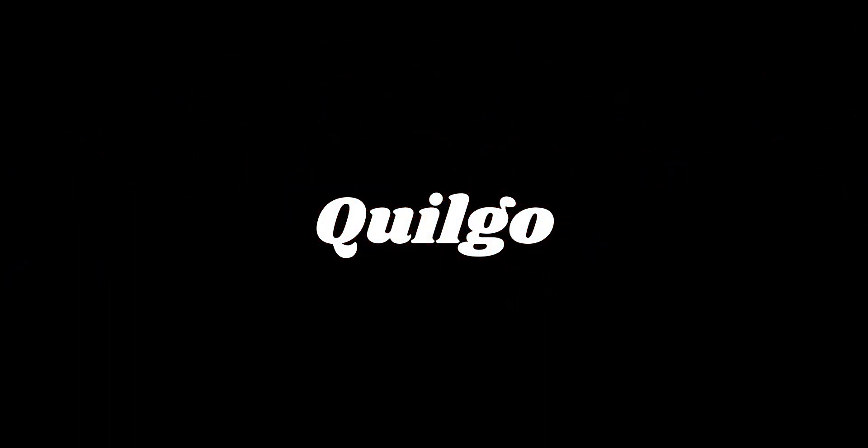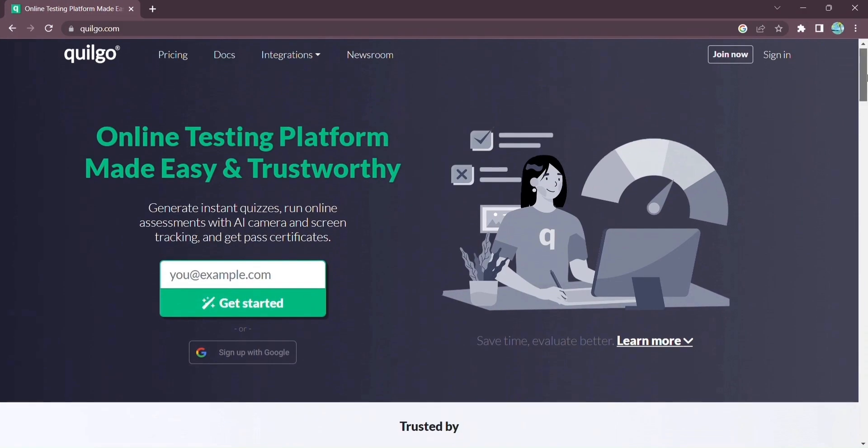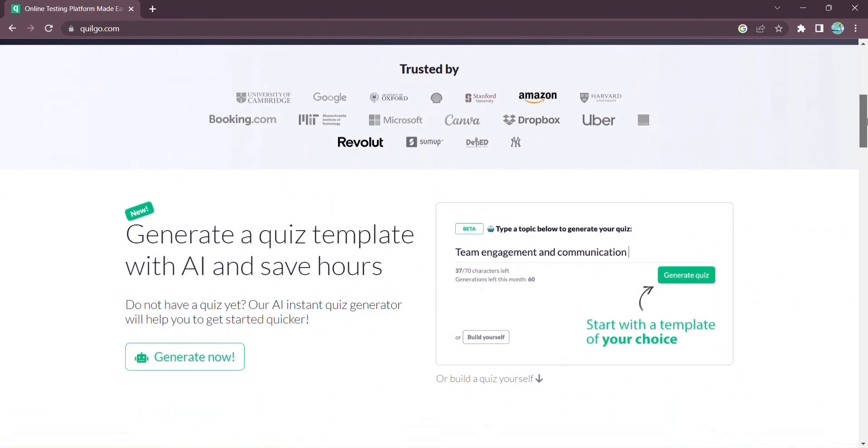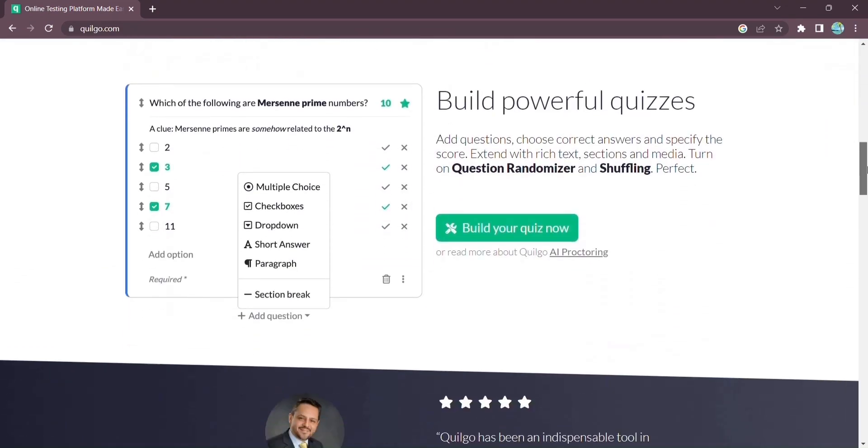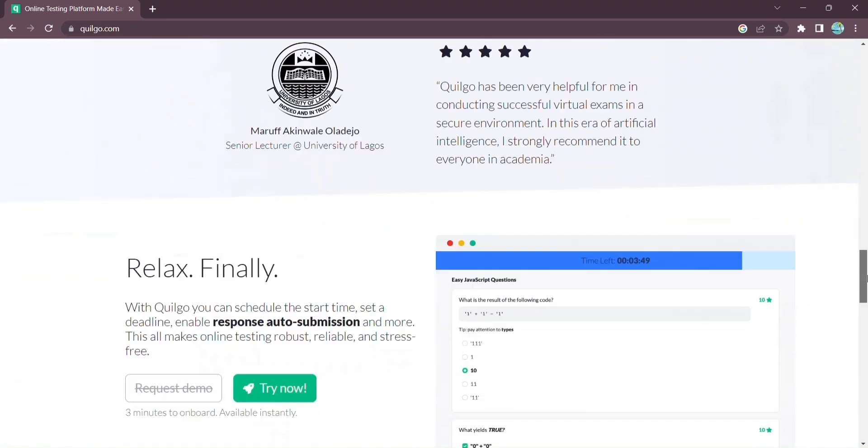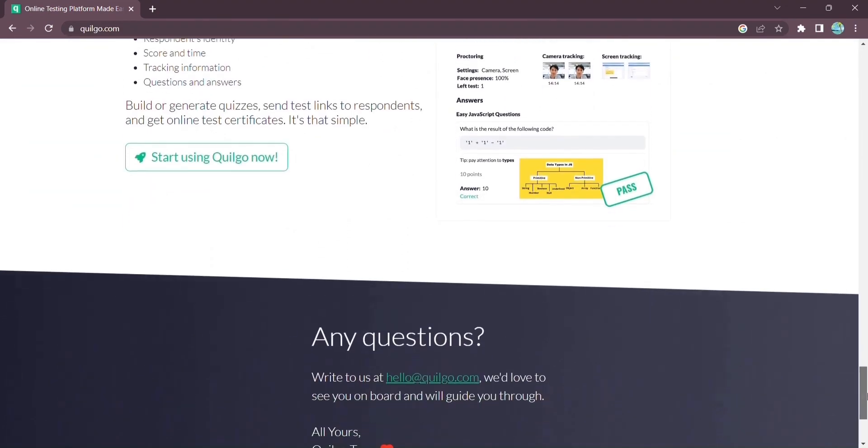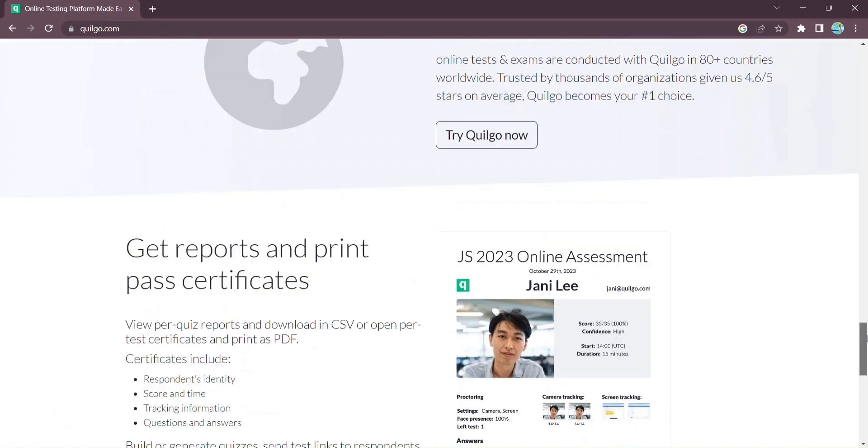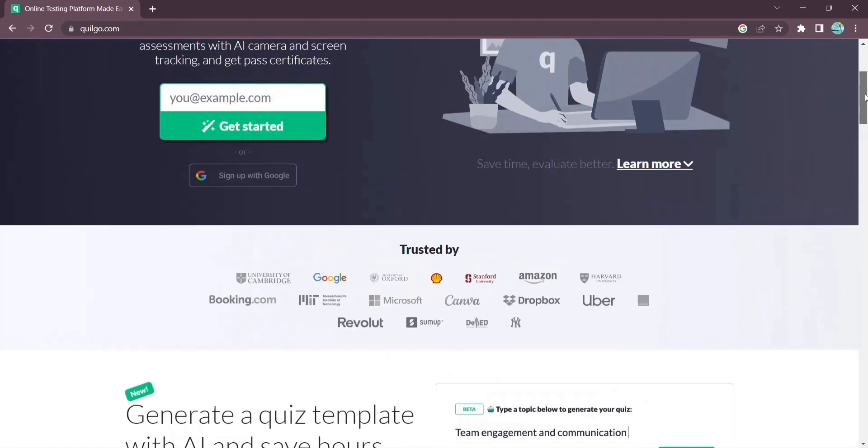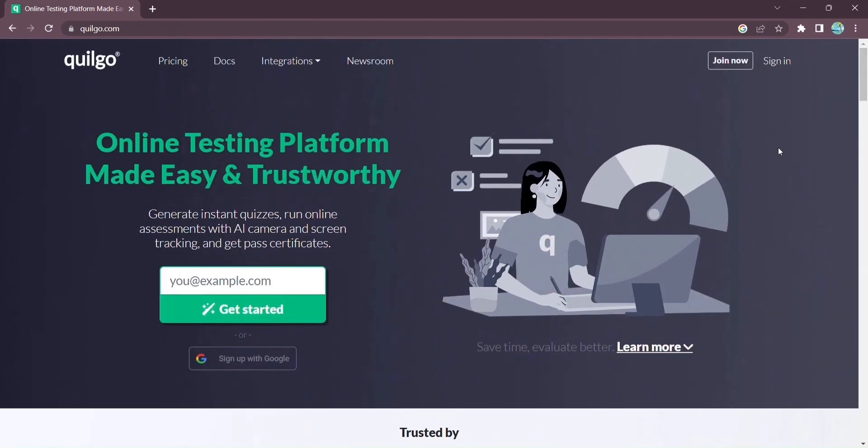Introducing Quilgo, the revolutionary online testing platform that will transform the way you create and administer quizzes. With Quilgo, you'll have all the tools you need to create engaging quizzes and run online tests effortlessly. Let's dive right in.